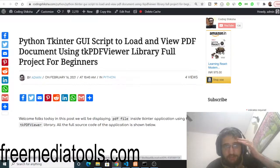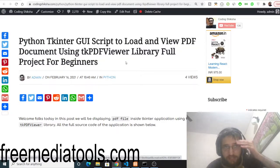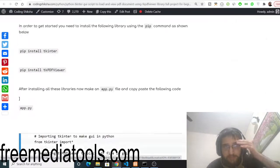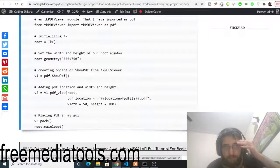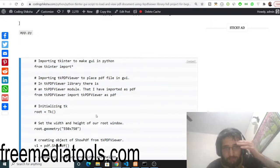All the source code for this video will be in the video description. You can go to the video description to find my step-by-step blog, which I have written on this topic. Inside this blog you will find step-by-step instructions and all the source code, so simply copy the source code from there.